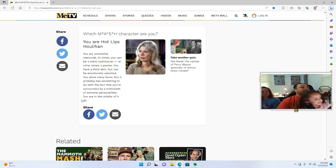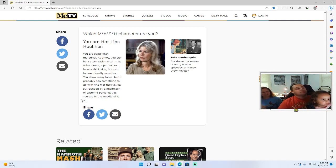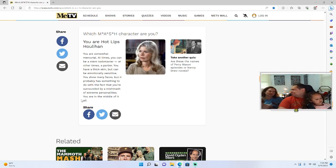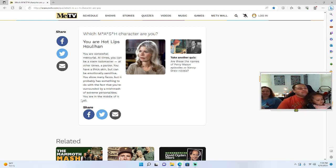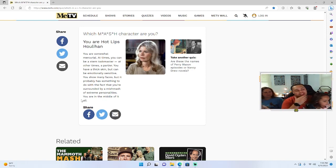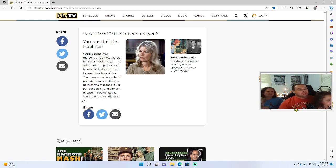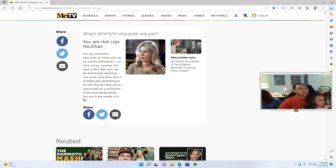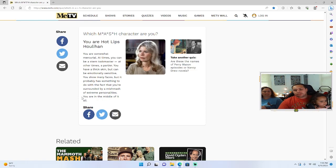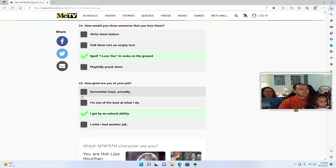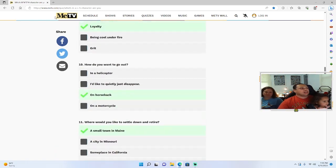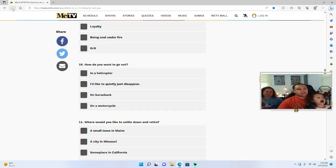At times you can be a stern taskmaster, at other times a partier. You have a thick skin but can be emotionally sensitive. You show many faces but it probably has something to do with the fact that you're surrounded by a mishmash of extreme personalities and you are in the middle of all of it.